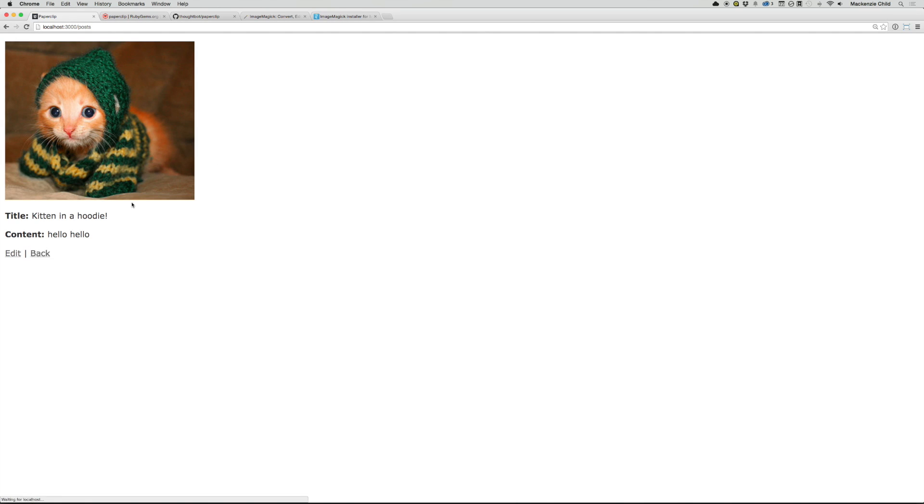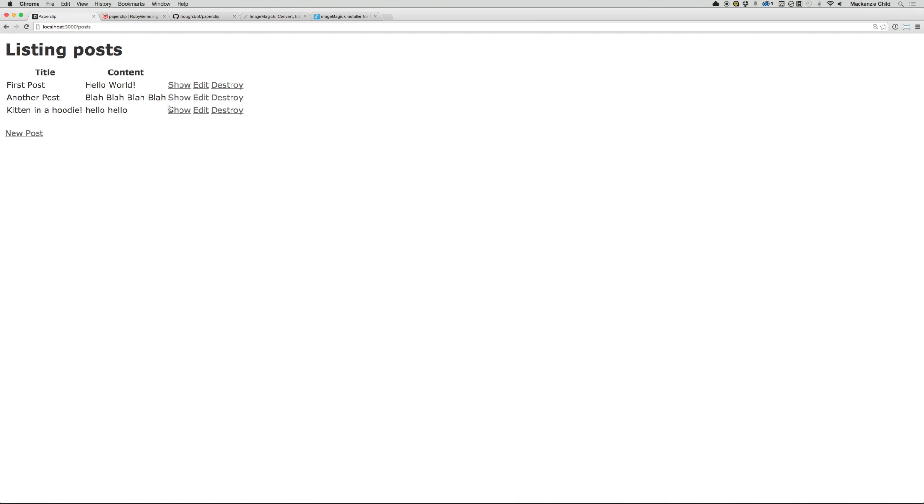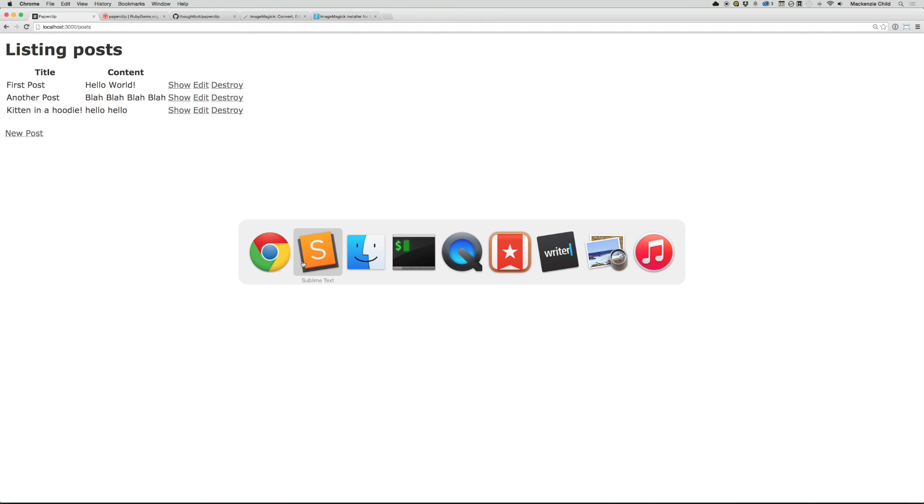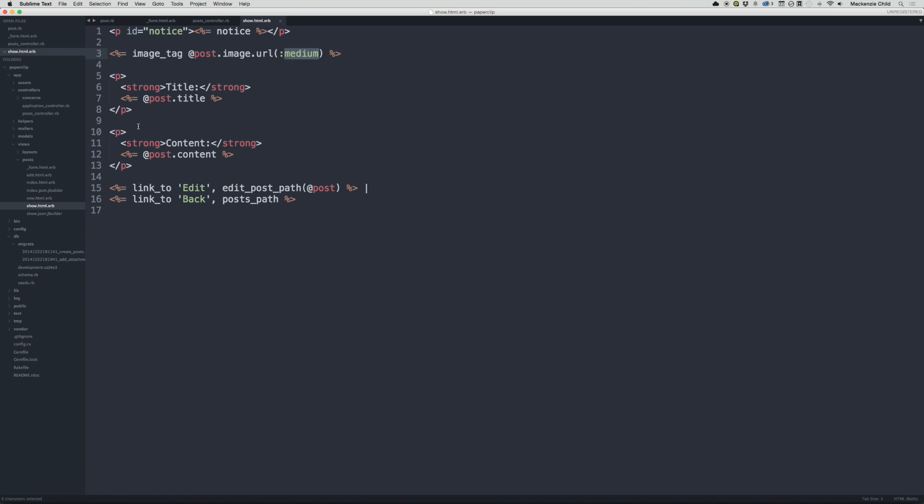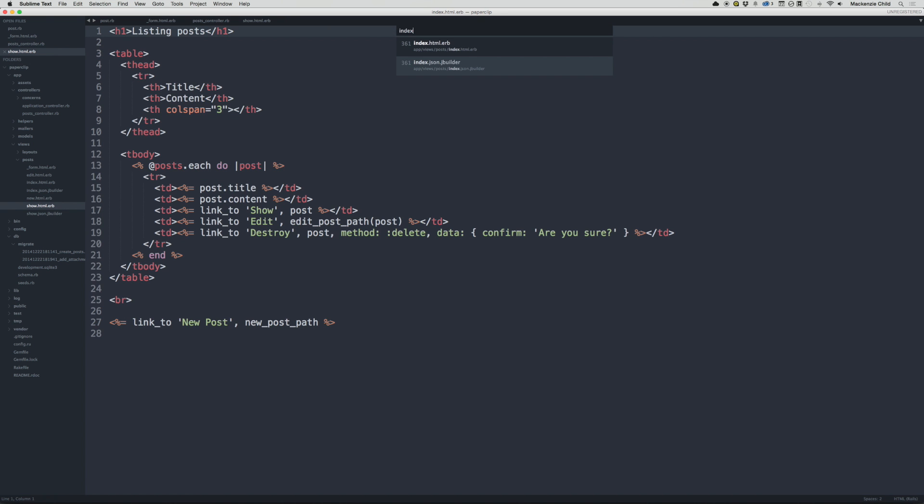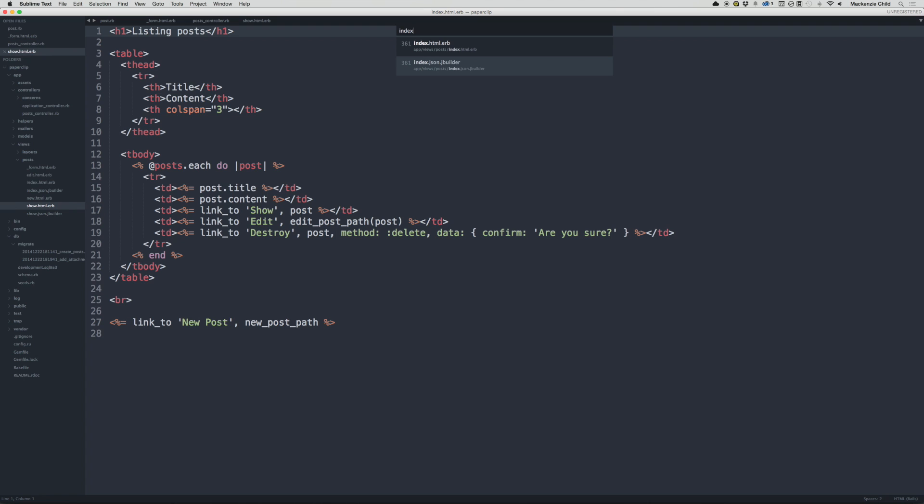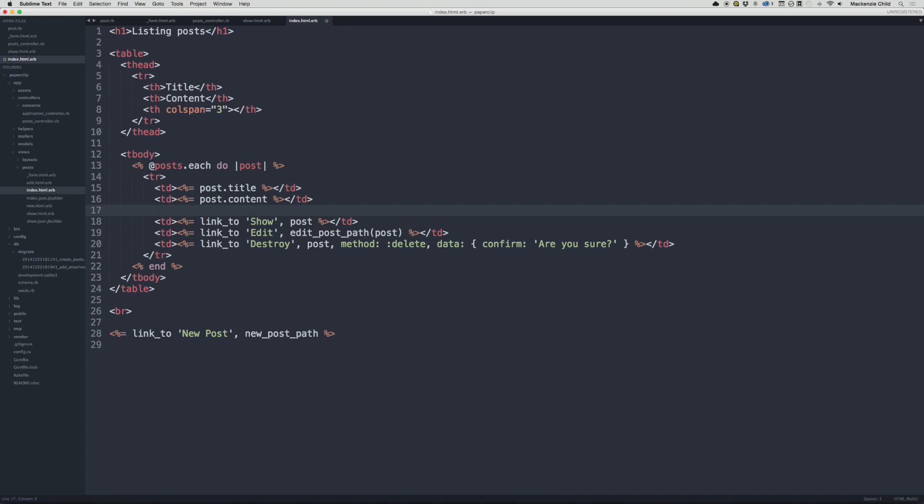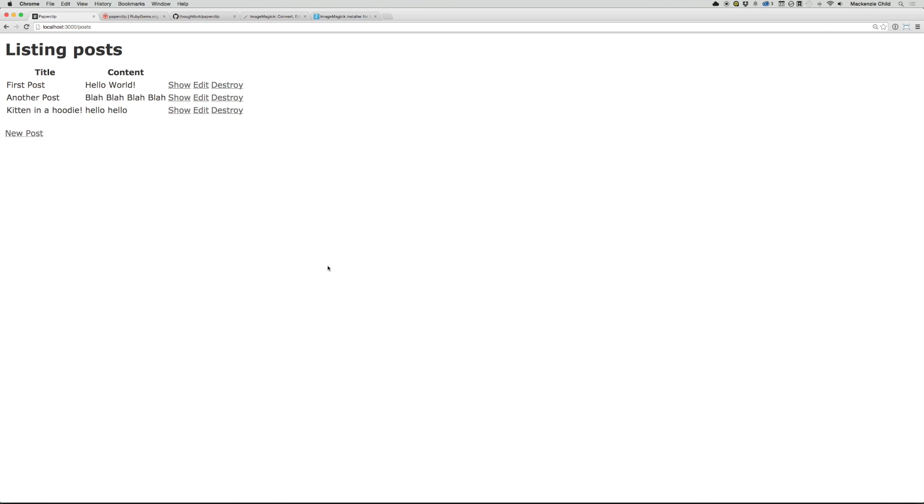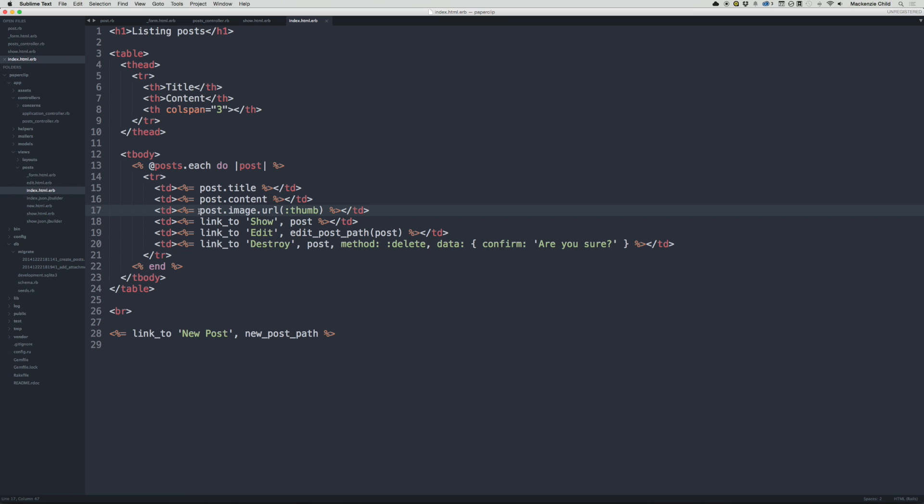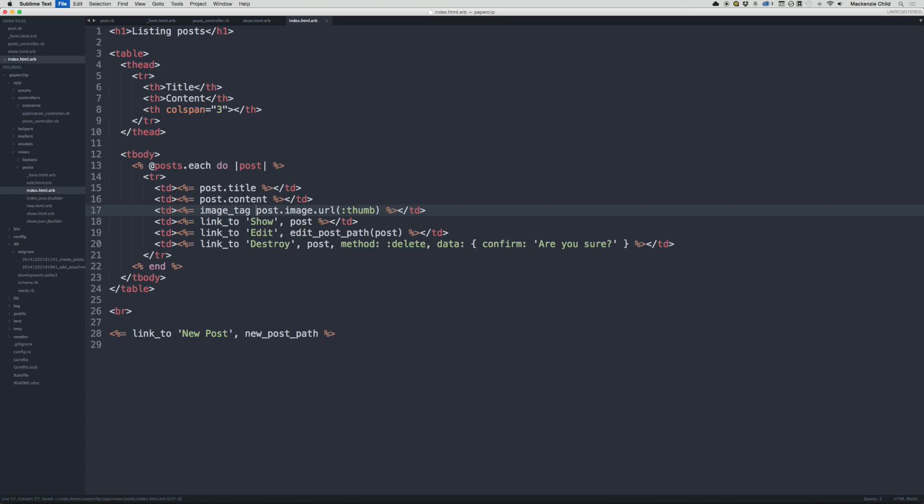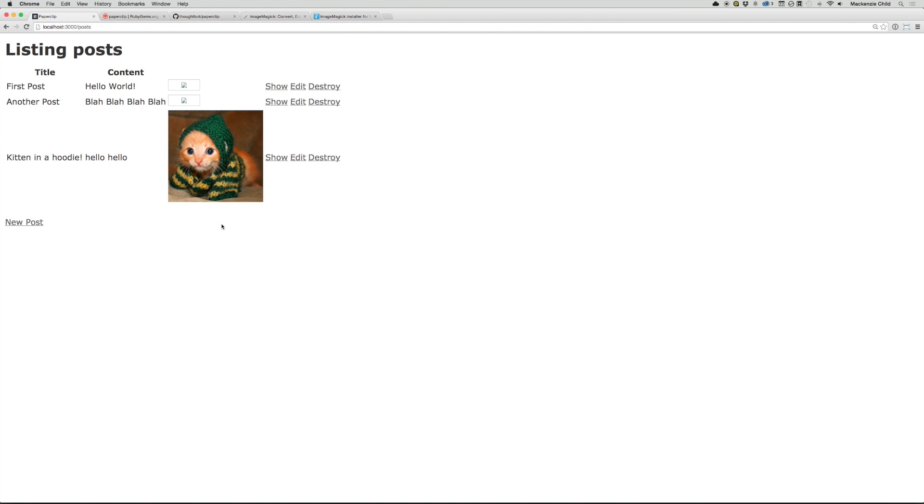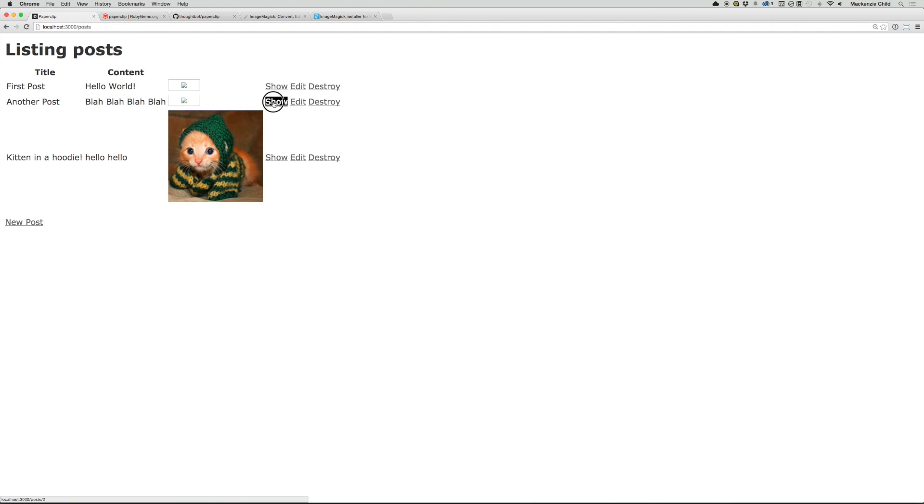So next thing, let's just add it to our index as well, and then we will be good to go. So let's find the index.html.erb and inside of our loop for each post. Let's, we got another TD and then let's open up that. Let's do post.image.url and let's grab the thumb for this version and then close the Ruby tag, close the TD, save that. Let's go back and refresh. Oh, did it again. Let's make this an image tag. There we go.